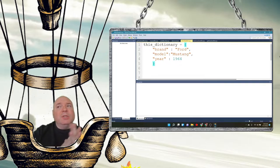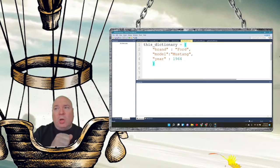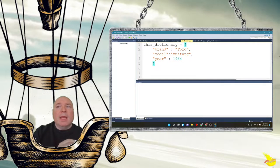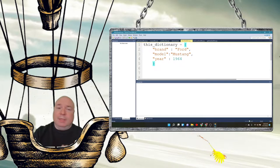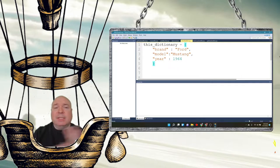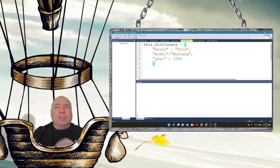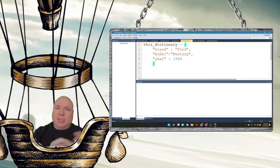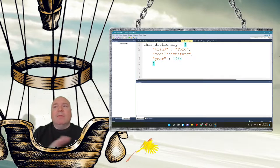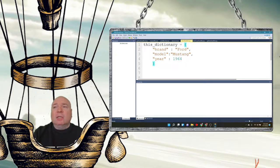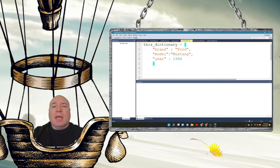Dictionaries are used to store information in key-value pairs. They are a collection which is ordered, changeable, and does not allow duplicates. Older versions of Python allowed dictionaries to be unordered, much like sets, but in Python 3.7 and newer — which is what we're using — they are an ordered set of information.